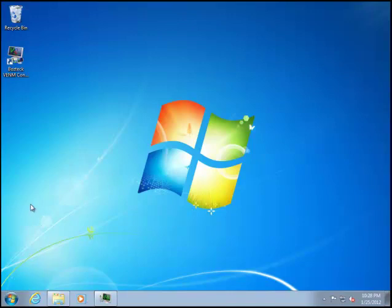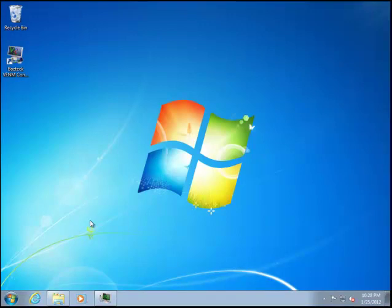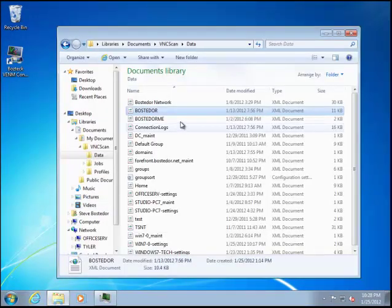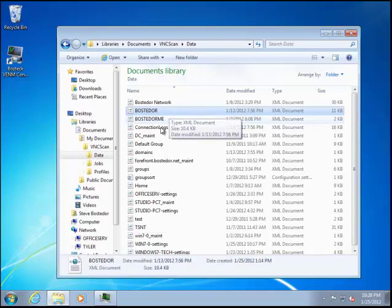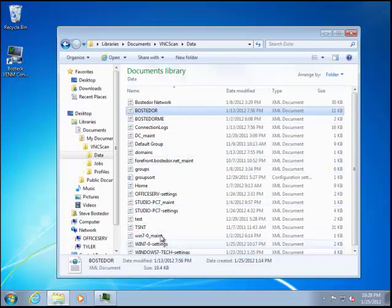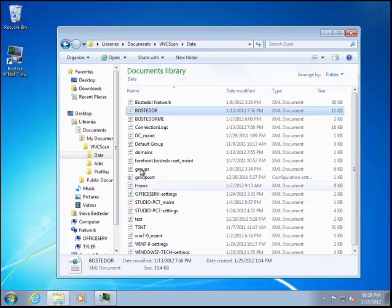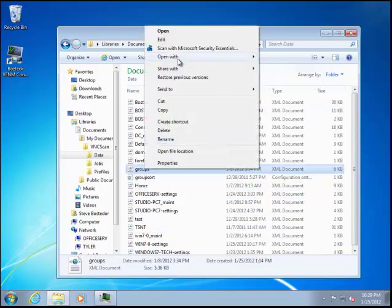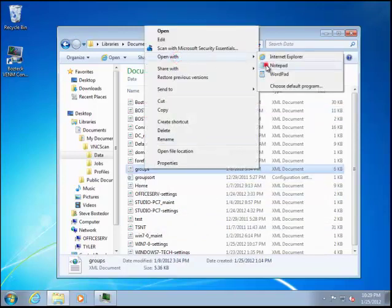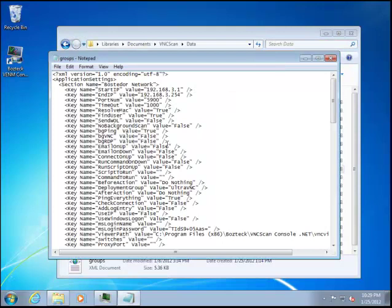I want to start by showing you kind of where we're coming from. All of the data in the past was stored in flat XML files. And the problem with that is that if you have multiple people trying to pull your data from one of these files, like say, for example, your groups.xml file, let's open that up in Notepad and see what that looks like.